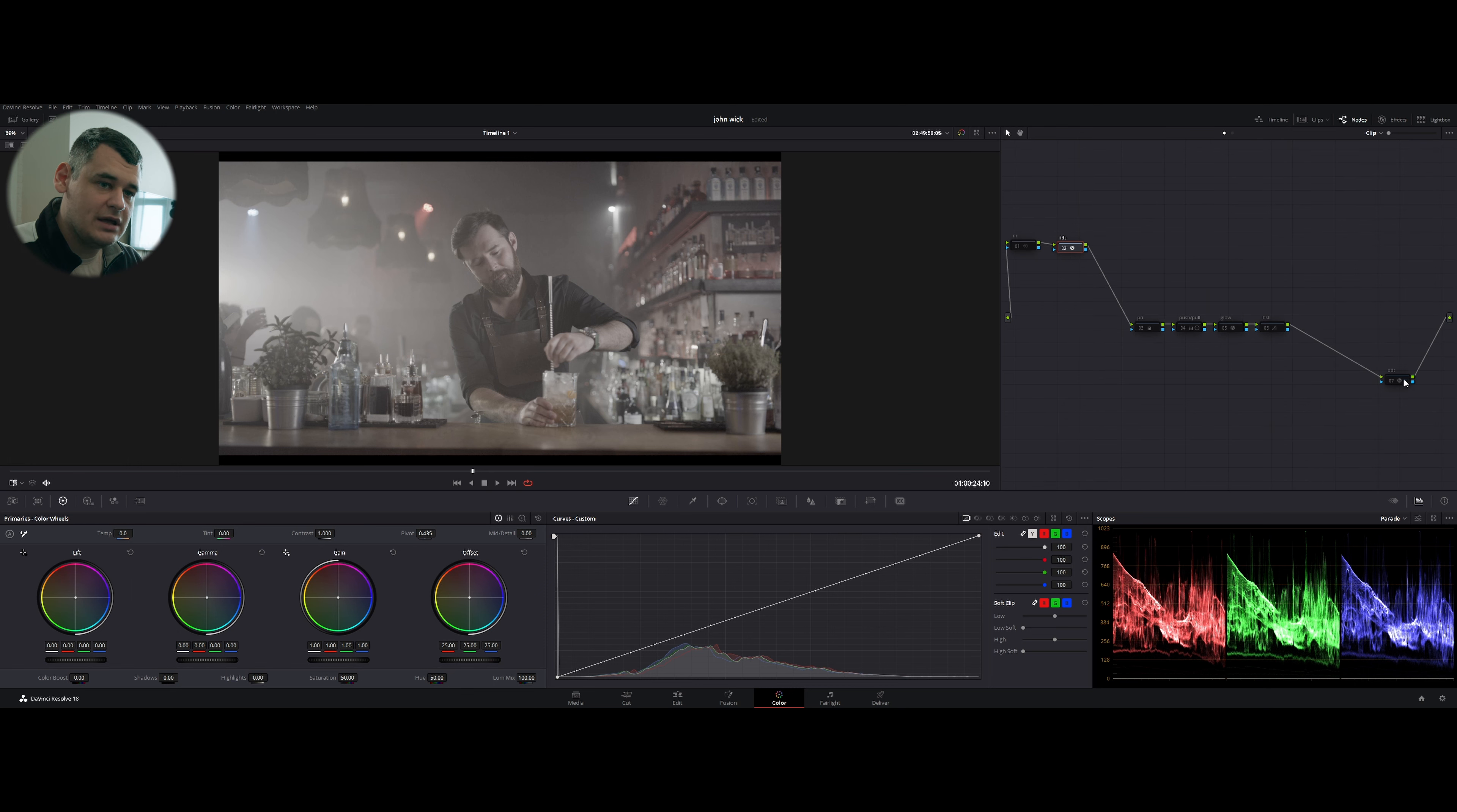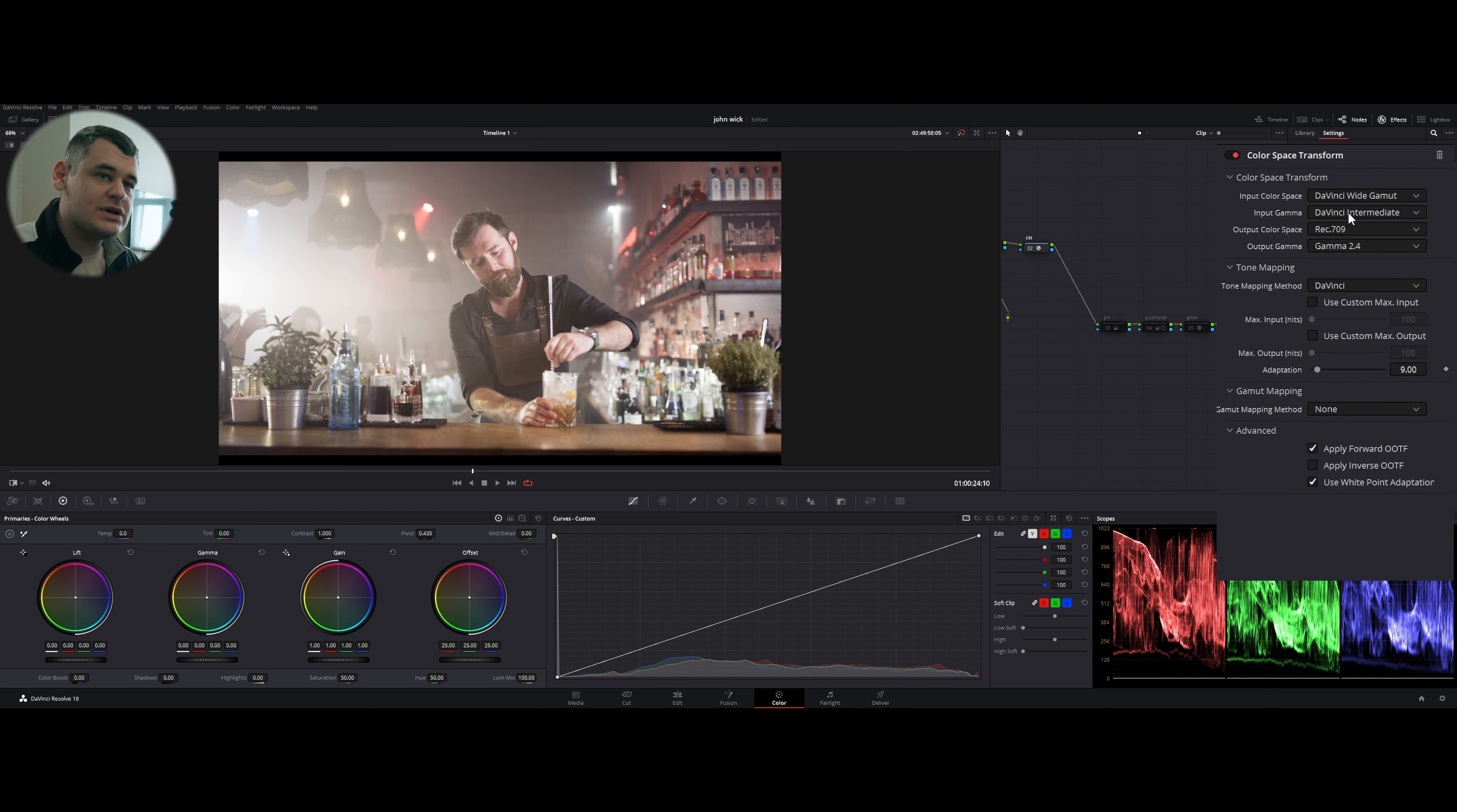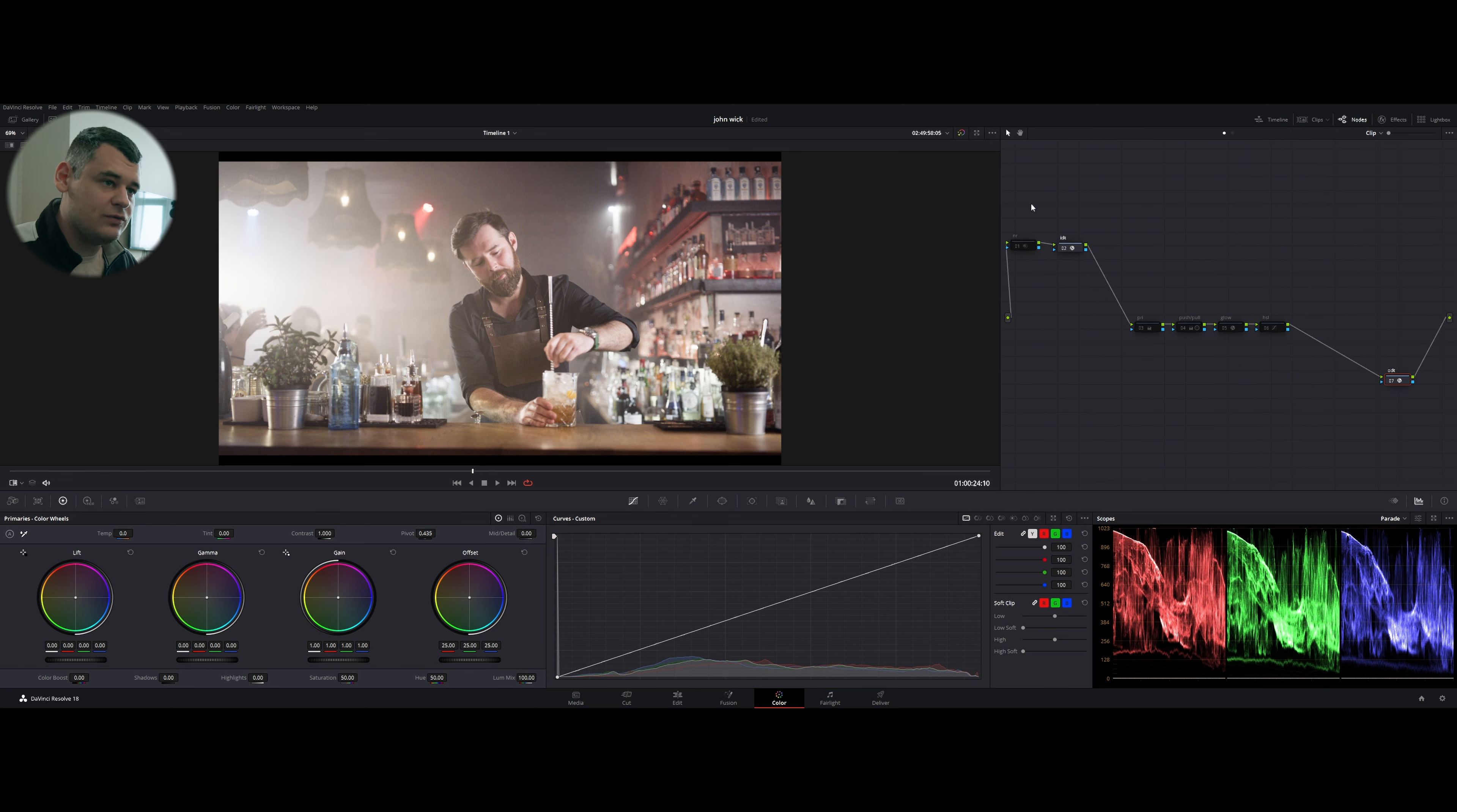So RED Color 4, REDLog3G10, and going to transform it into DaVinci Wide Gamut, DaVinci Intermediate. And then I created a second node, which is called ODT.